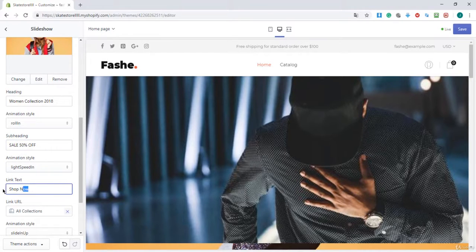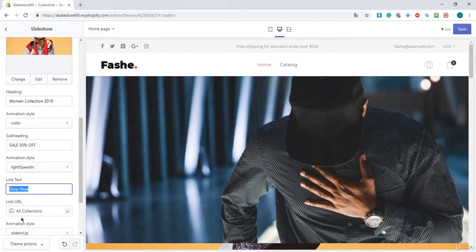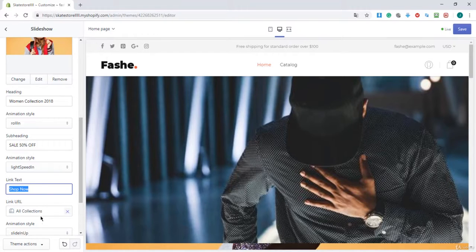You can link it to a collection right here. You can link it to a collection of products.